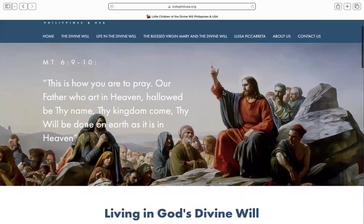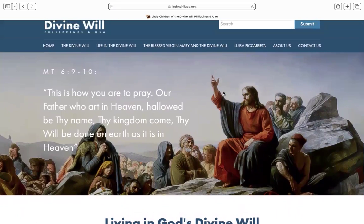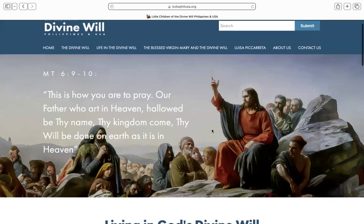This ends the tour of the new website. We hope this teaching tool helps make it easier for more people to know, love, and live in the divine will. Thank you for being attentive.